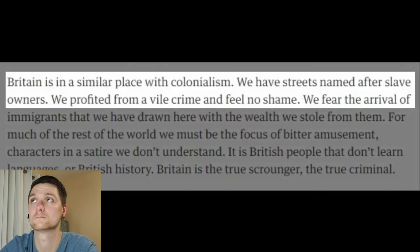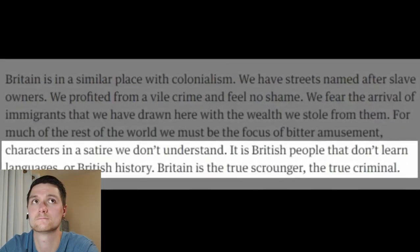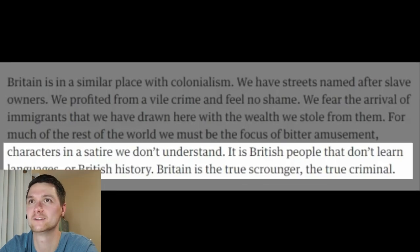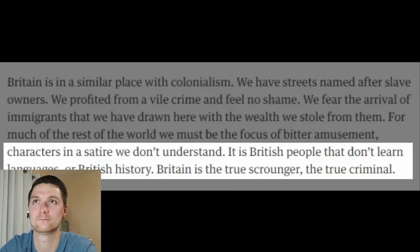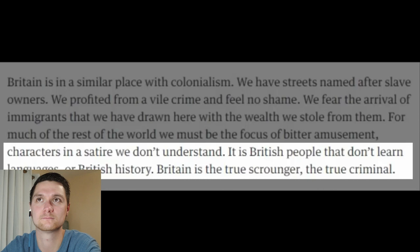So, to Frankie — when you say 'we have streets named after slave owners, we have profited from a vile crime and feel no shame, it is British people that don't learn languages or British history — Britain is the true scrounger, the true criminal' — that's a rough comment. I have to concur that British people, apparently, do not learn British history. Because Britain's involvement in ending the slave trade is one of the most proud moments any nation could have had in their history.